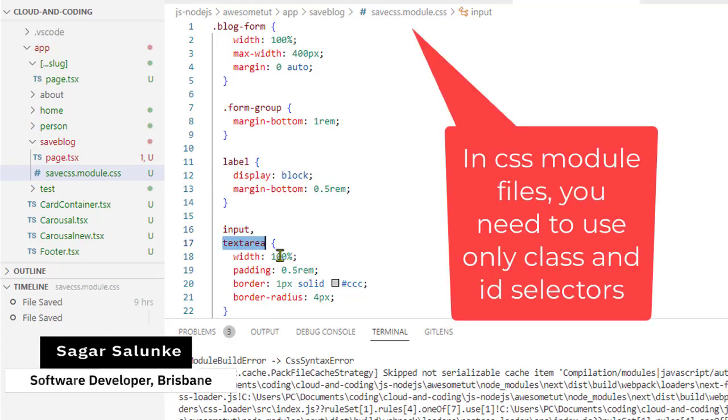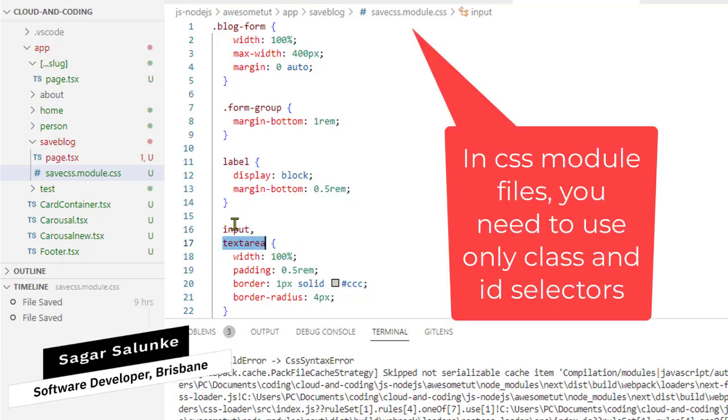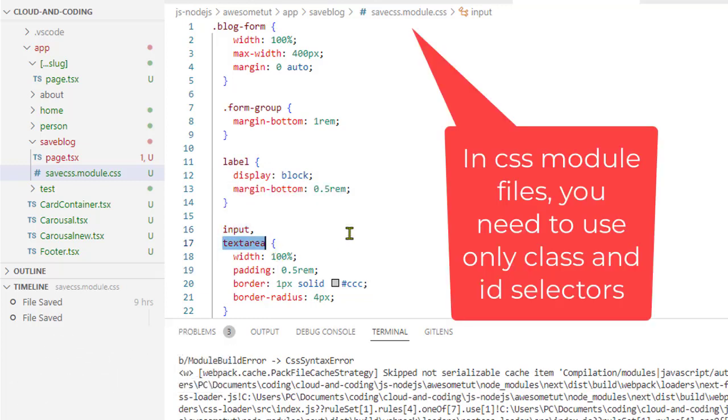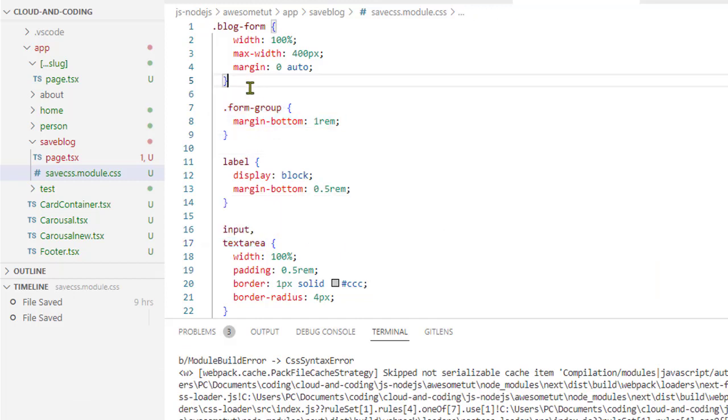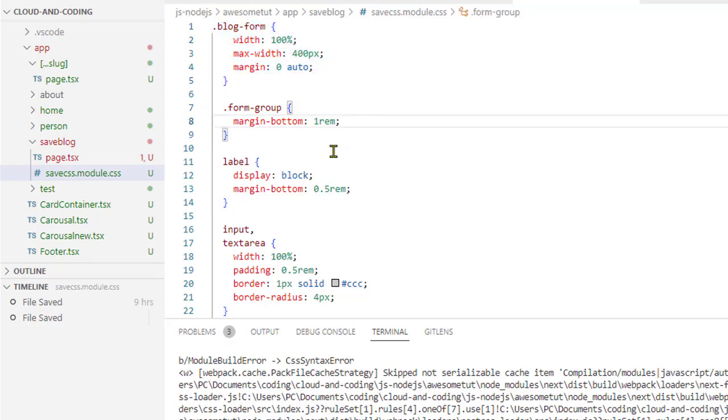If you want to target these elements, what you will have to do is add a class to those elements and then use those classes to style them. The fix is simple.